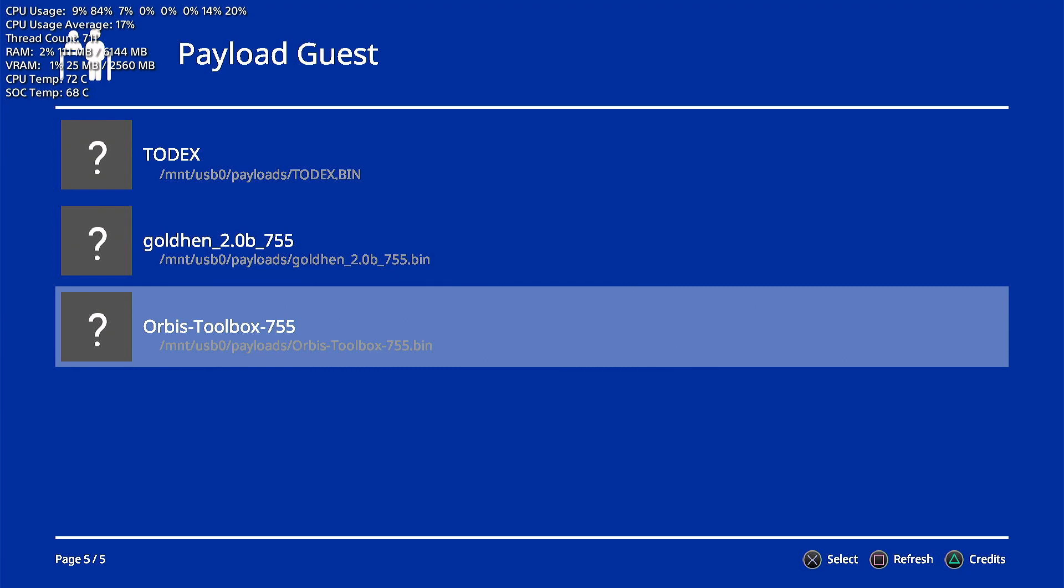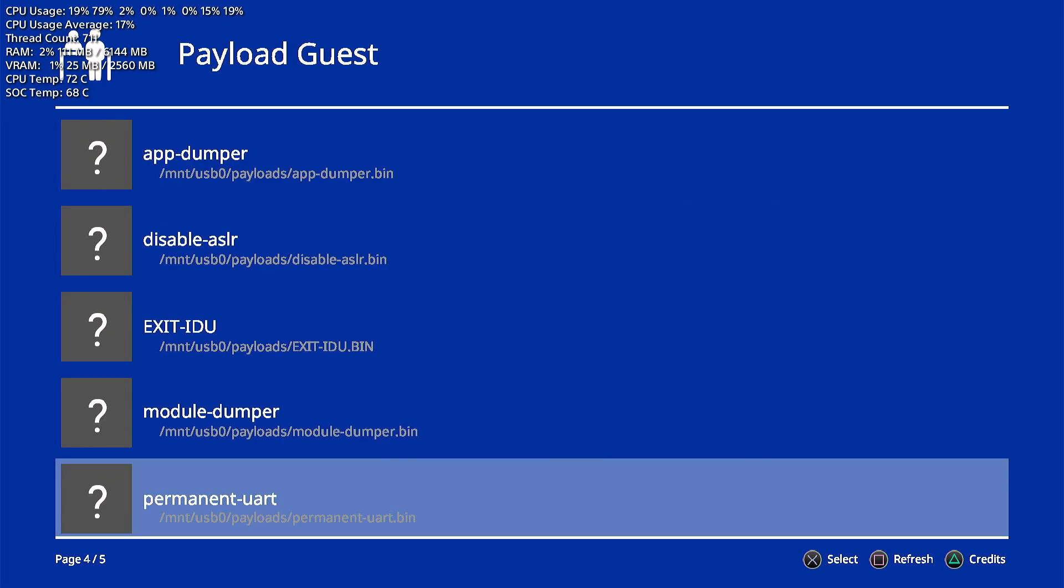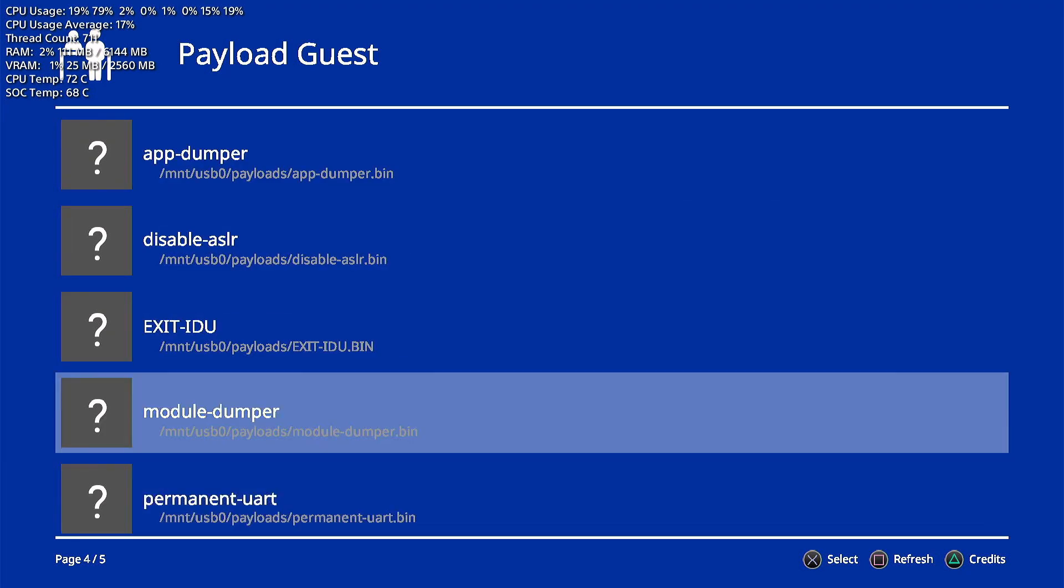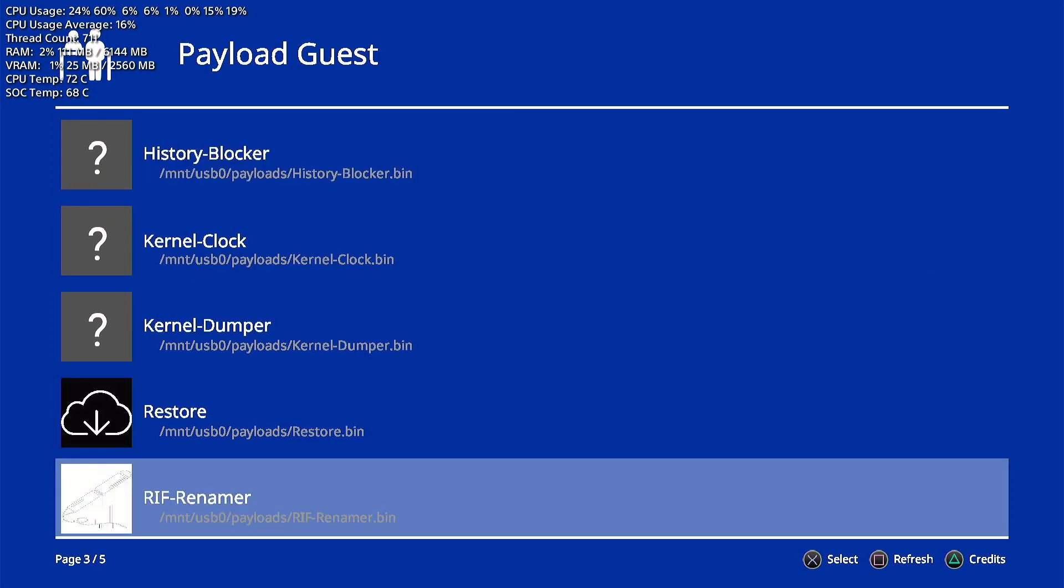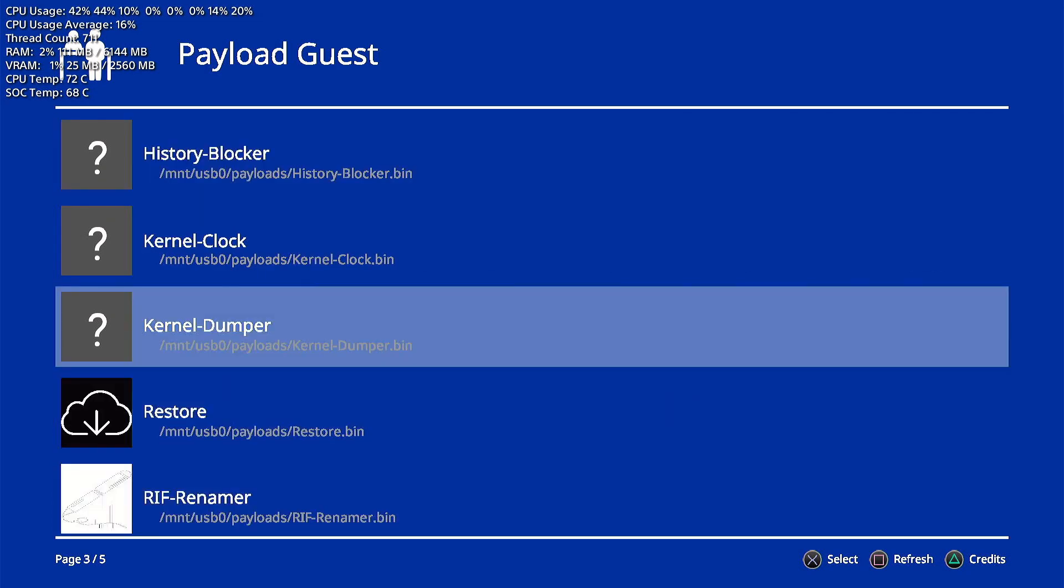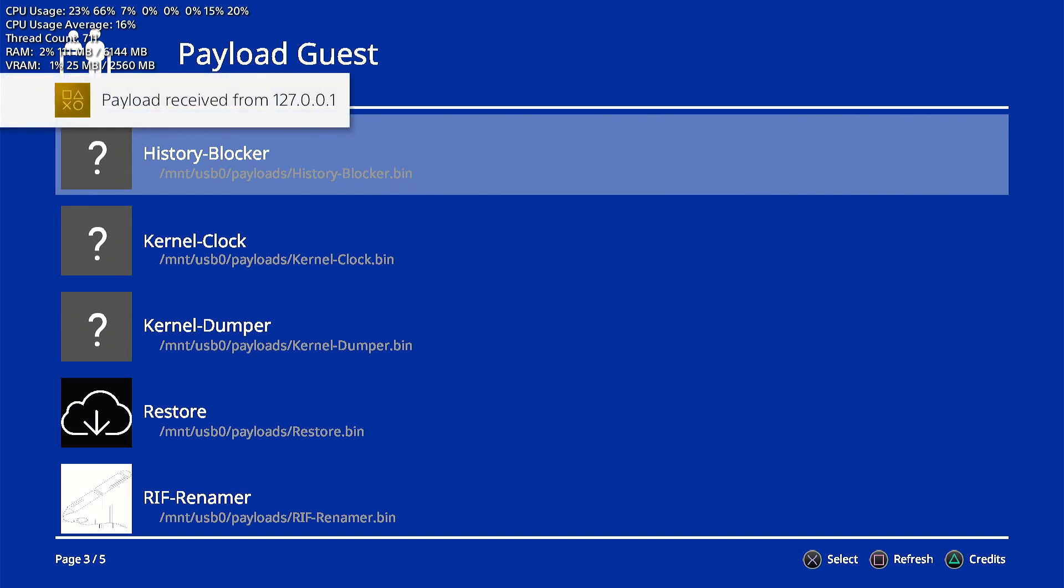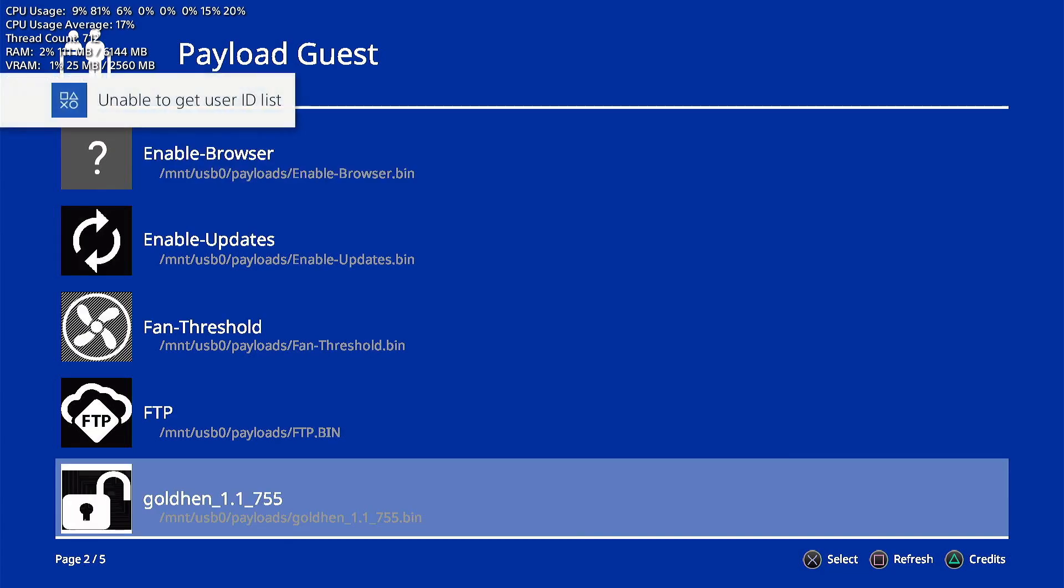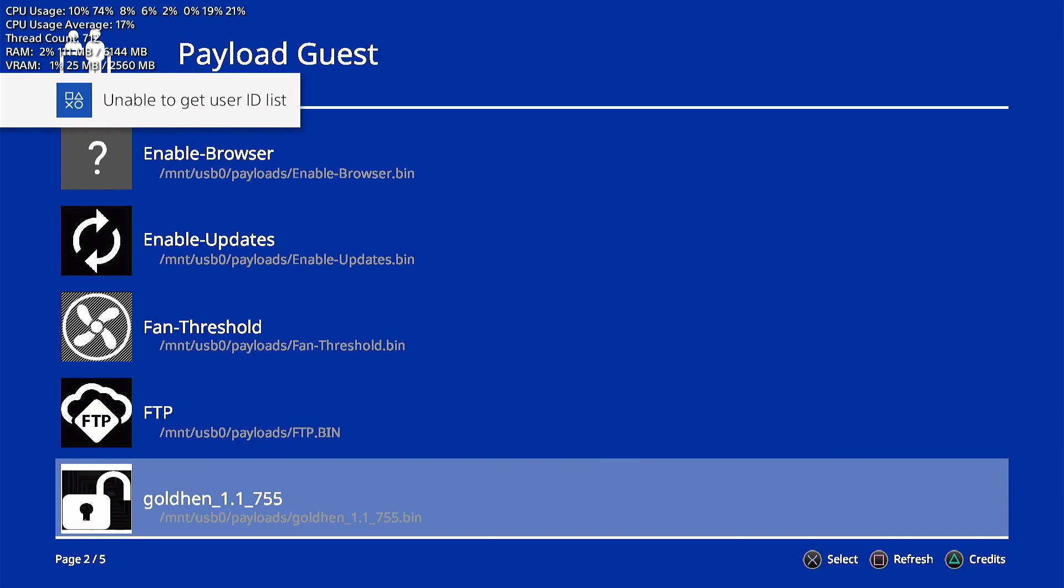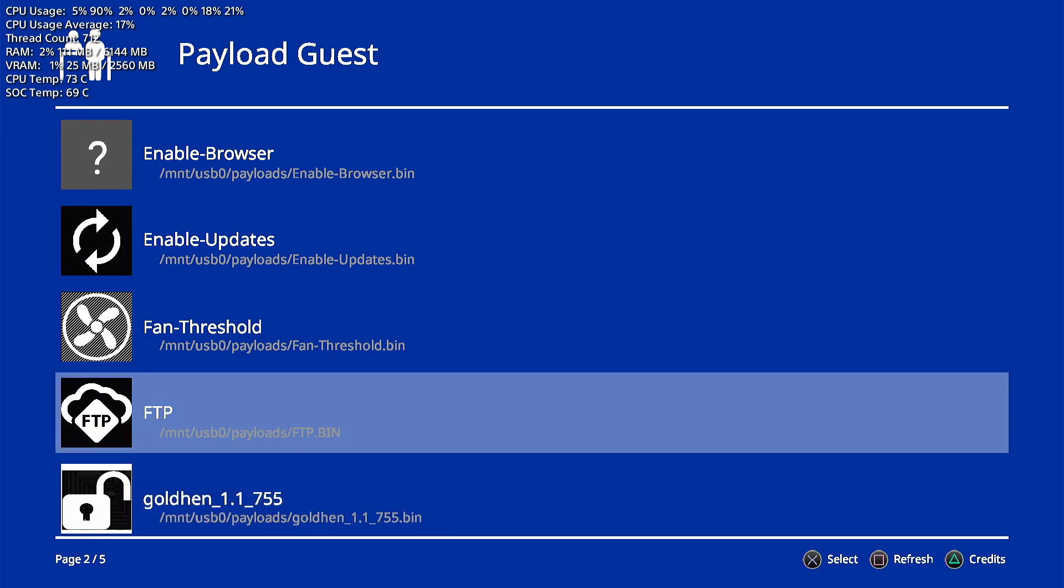We go ahead and launch another one here. History blocker is another good one to have. We go ahead and launch that. Payload received and running history blocker. Unable to get user ID list, but yeah that's okay. We'll go ahead and launch the FTP.